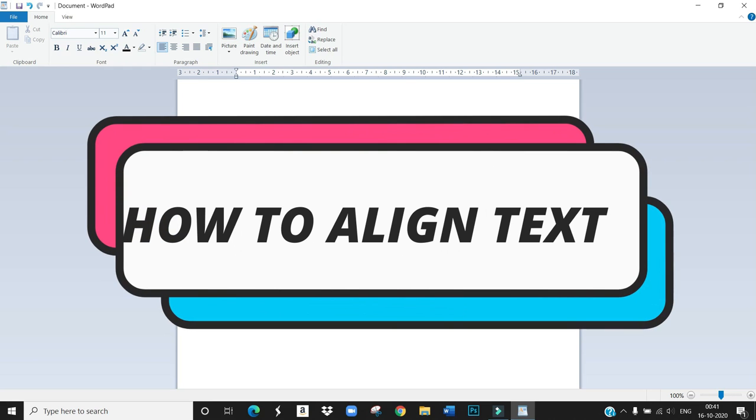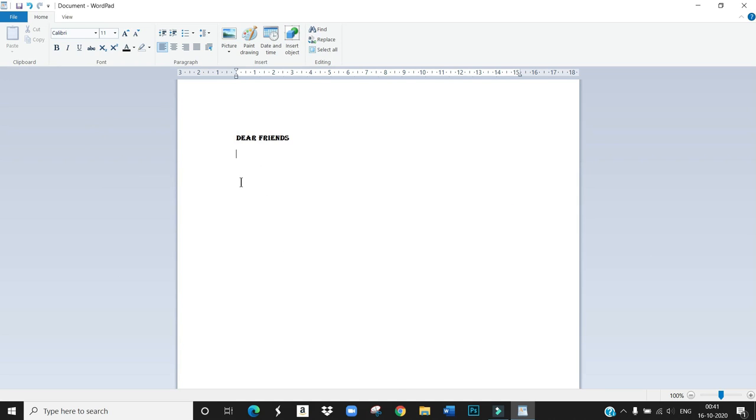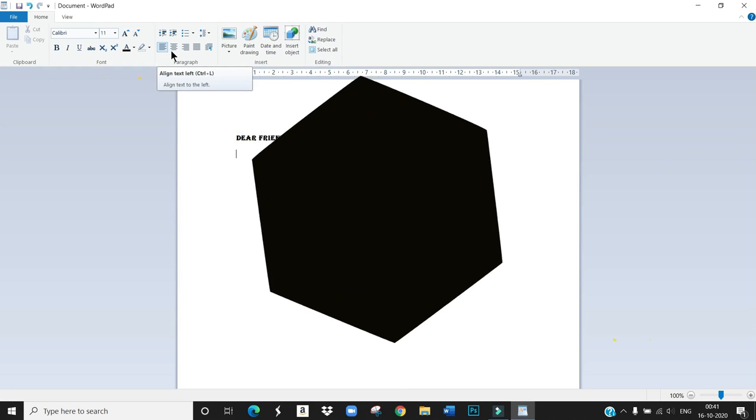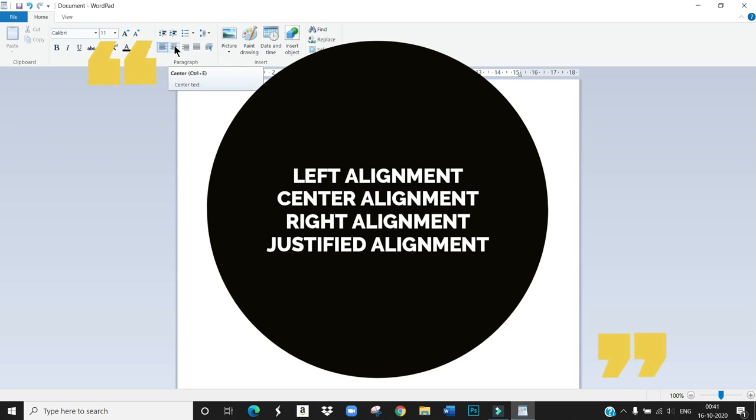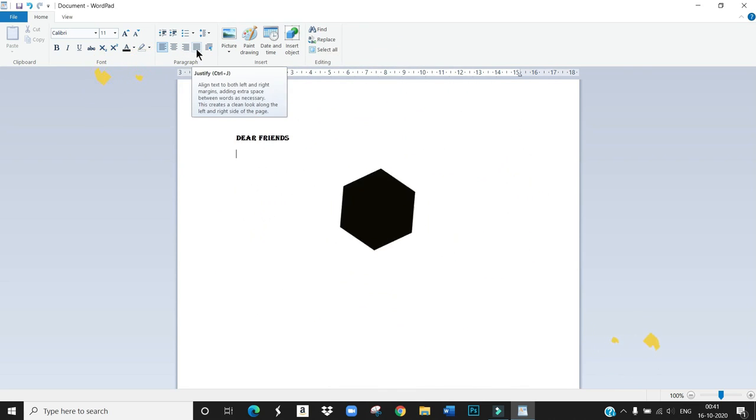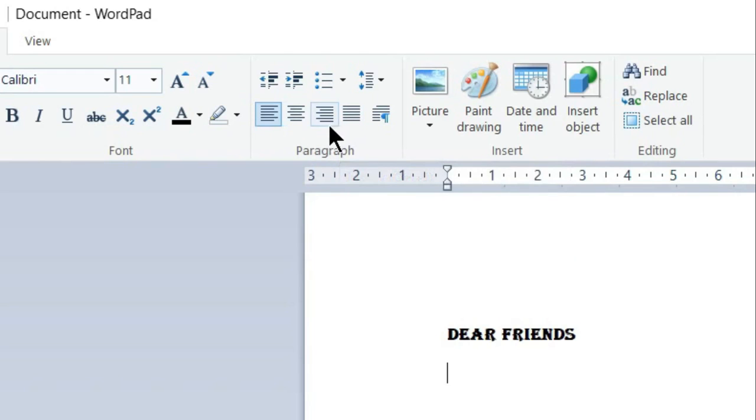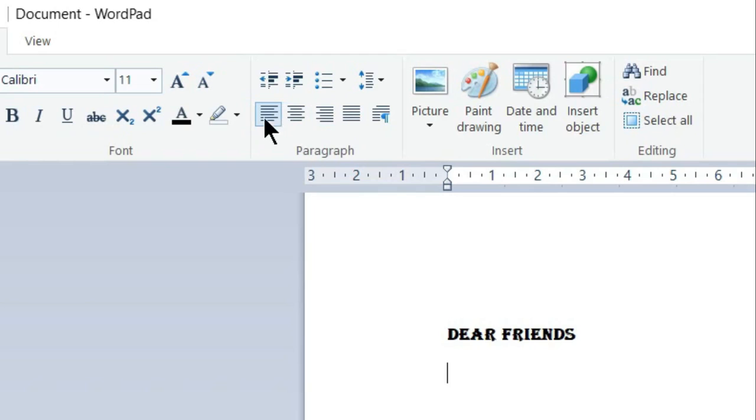How to align the text. There are four types of alignments. What are the four types? Left alignment, center alignment, right alignment, justify alignment. So these are the four types of alignments and these are the alignment buttons. We can use these alignment buttons to align the text in a document.